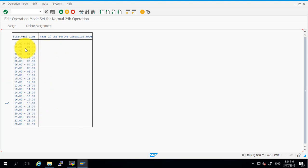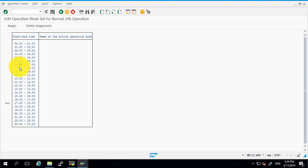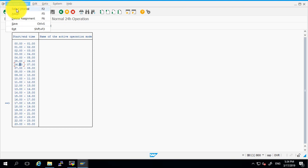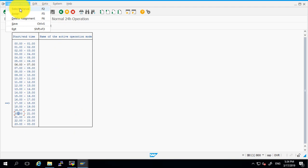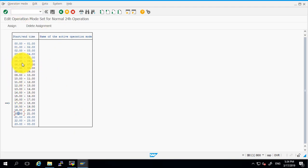Here we have a start and end time and name of active operation mode. First, select a time by clicking on the cursor, then click on 'Operation Mode' and click on 'Select Interval'. Then click on the second time of the day and again click on 'Select Interval'. You are able to see that the color of these particular times has changed — now they are in black and the rest are in blue. Go to the operation mode again and click on the Assign button.